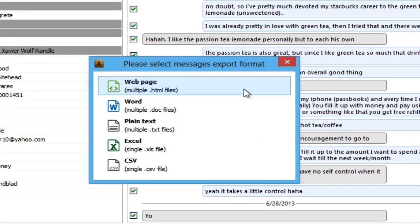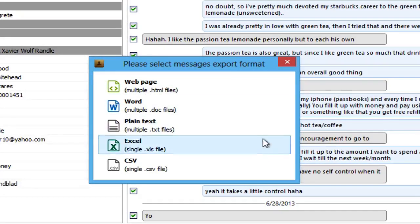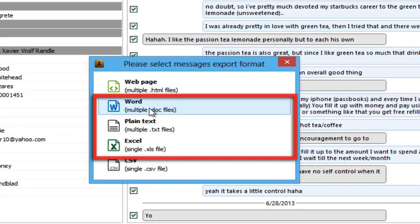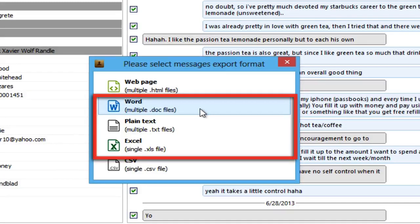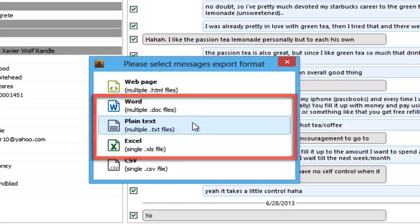CopyTrans Contacts can export iPhone messages in a number of formats including HTML, Word, Excel, or plain text. Word, plain text, and Excel are going to be the most appropriate choices for printing SMS text messages. For this video, we are going to use the Word format.